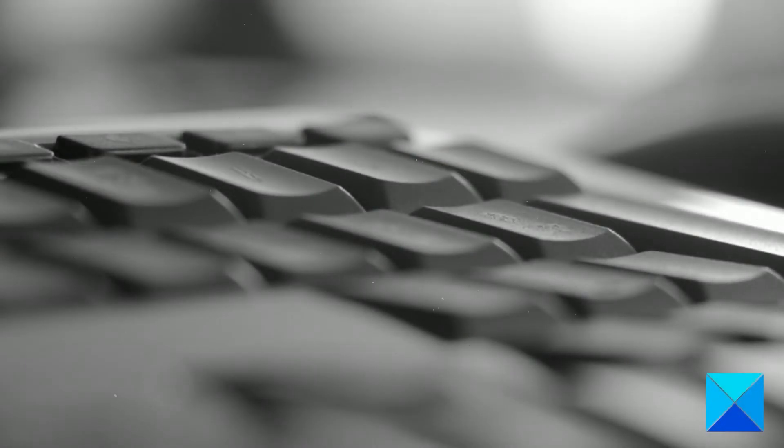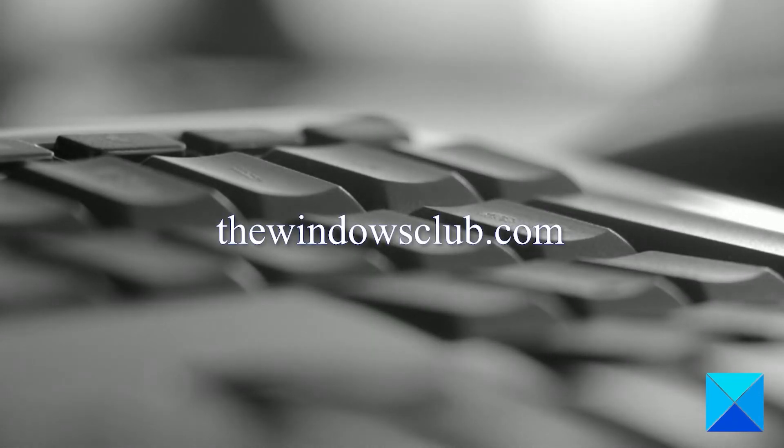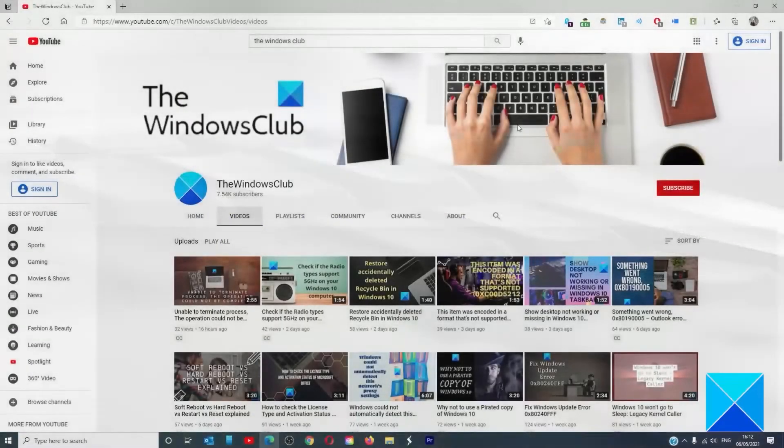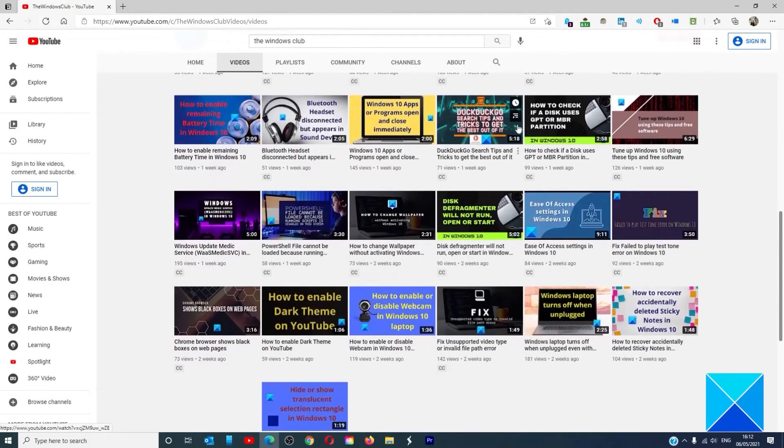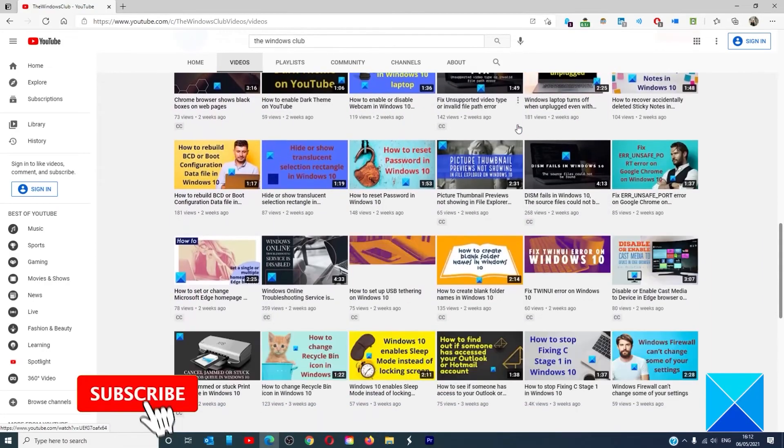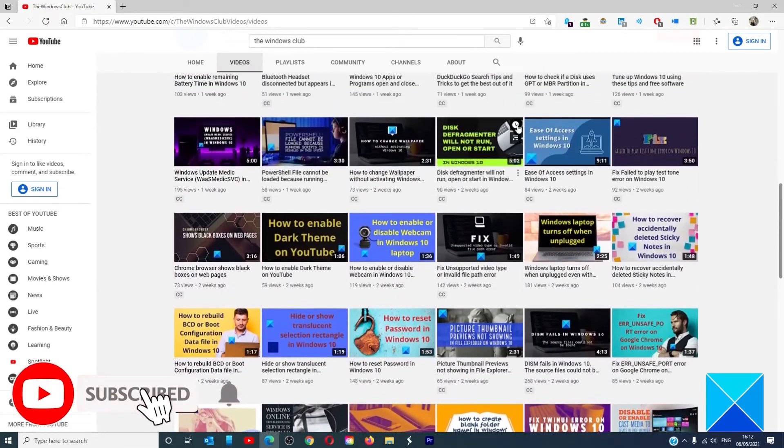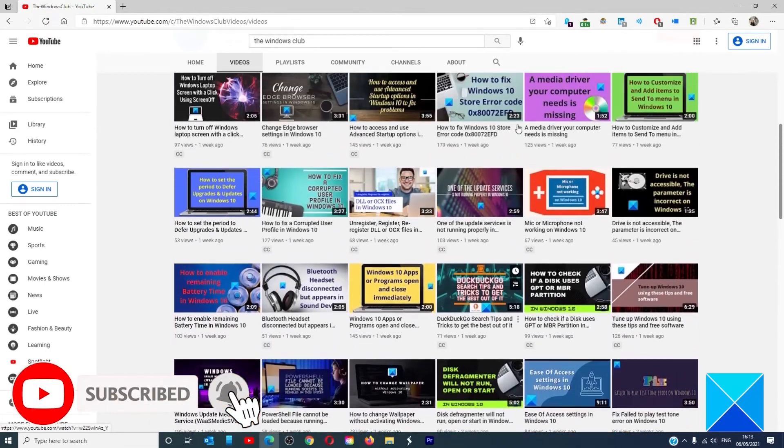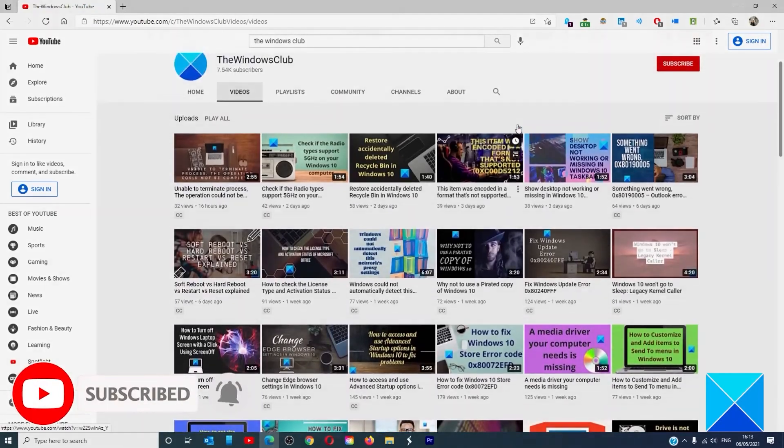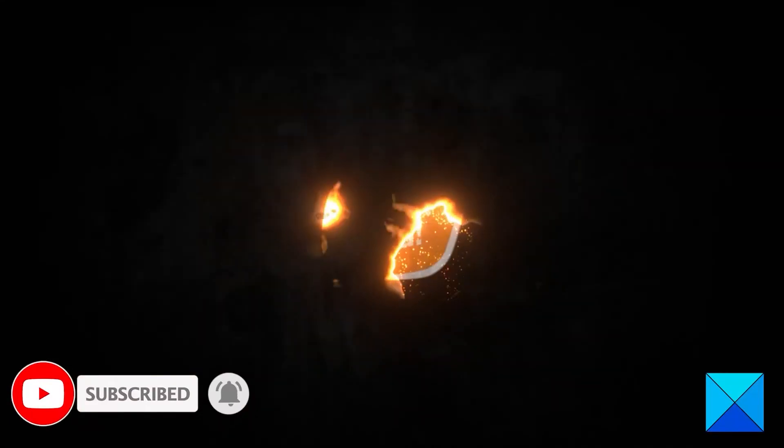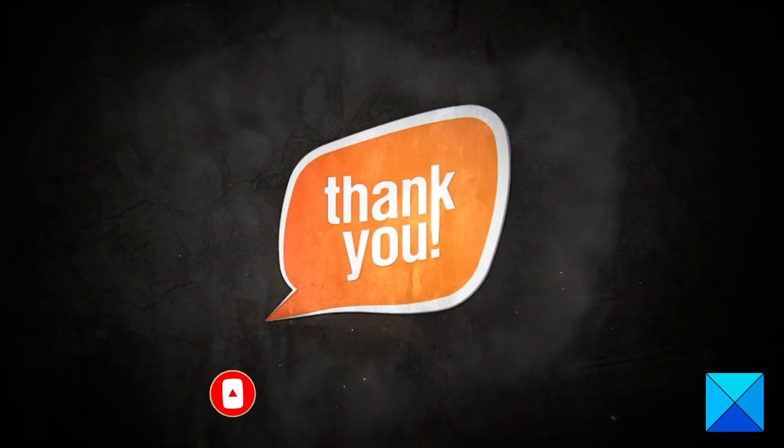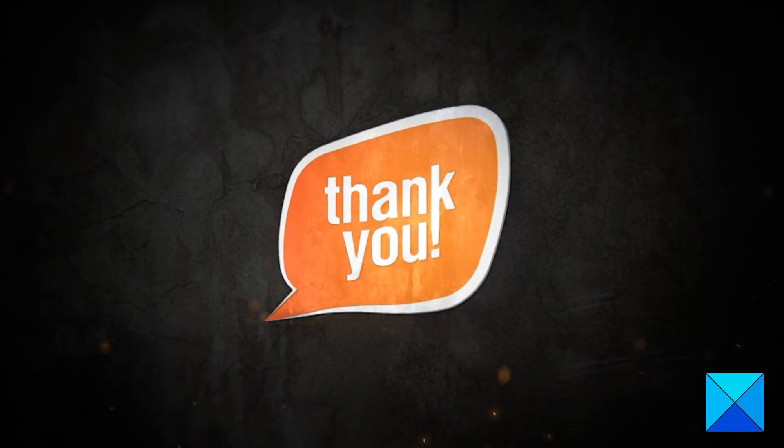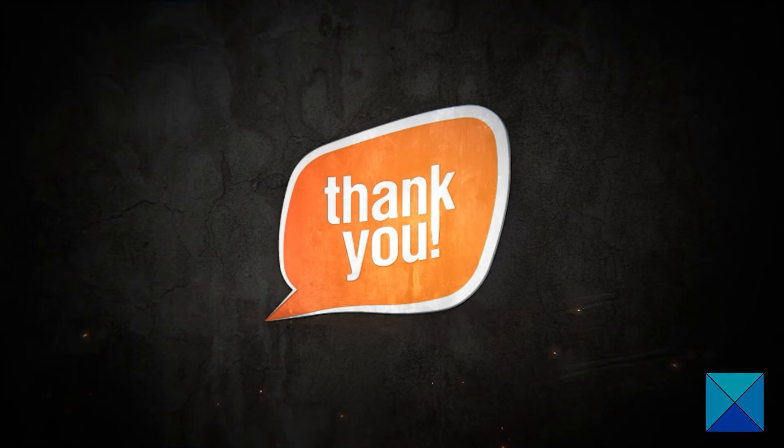For more helpful articles to help you maximize your Windows experience, go to our website, thewindowsclub.com. Do not forget to give this video a thumbs up and subscribe to our channel, where we are always adding new content aimed at making you the master of your digital house. Thanks for watching and have a great day.